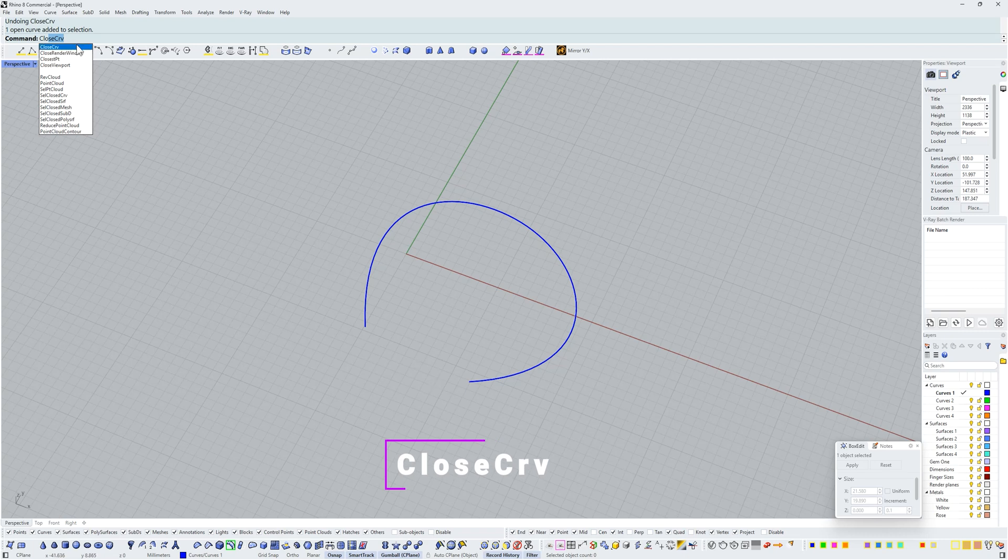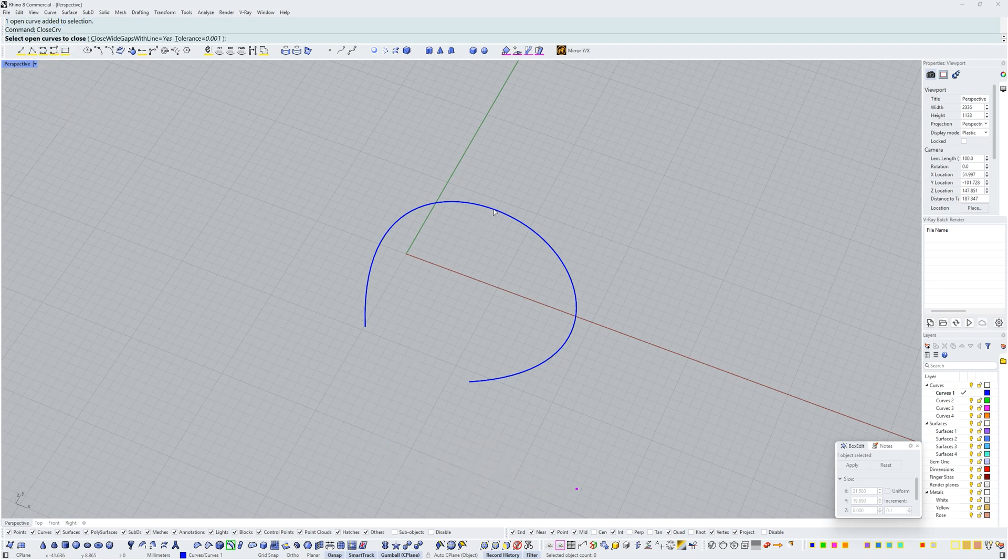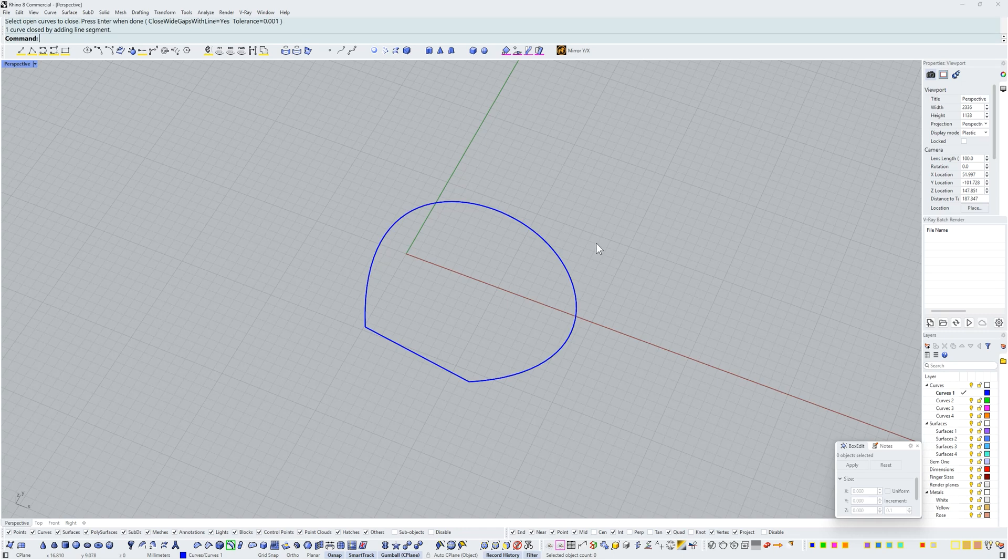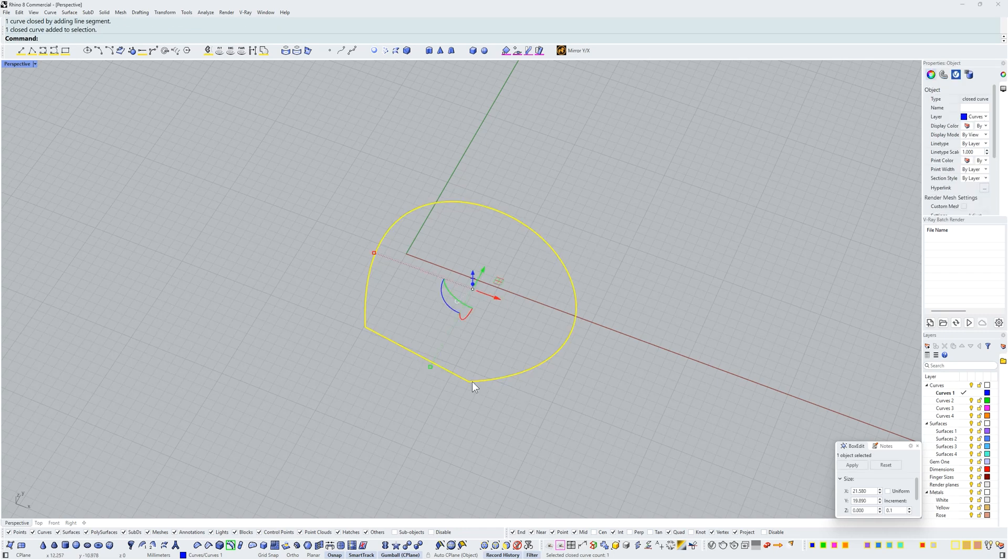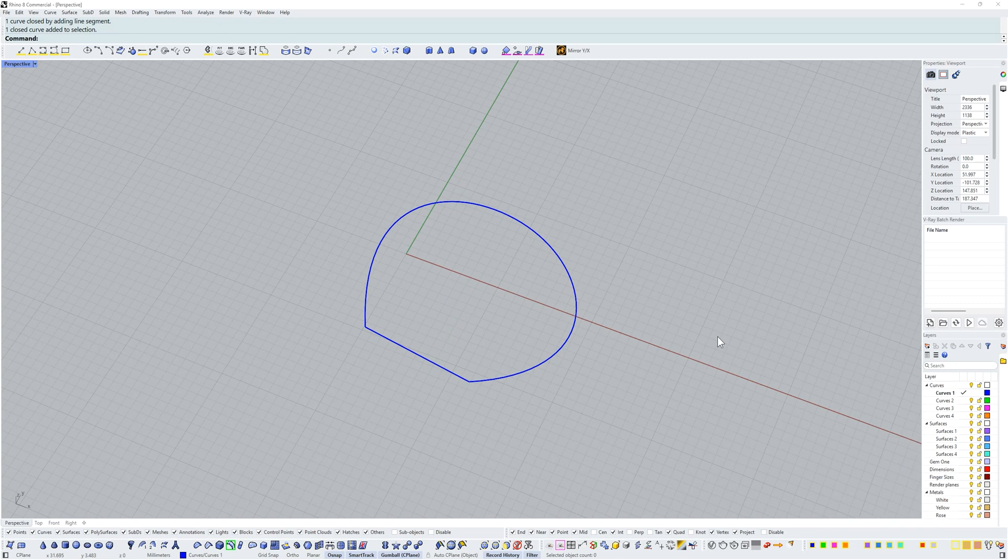Select my open curve and press enter and you can see that we've closed that curve by running a straight line to the two ends. So that's a very cool and simple trick.